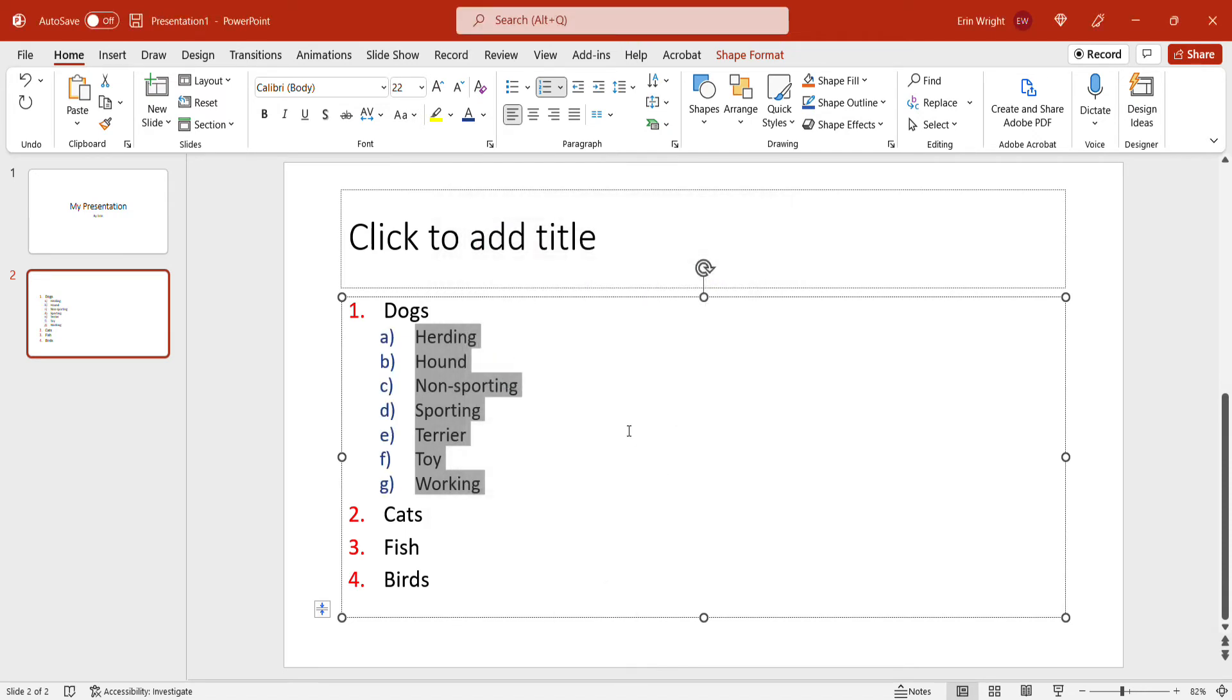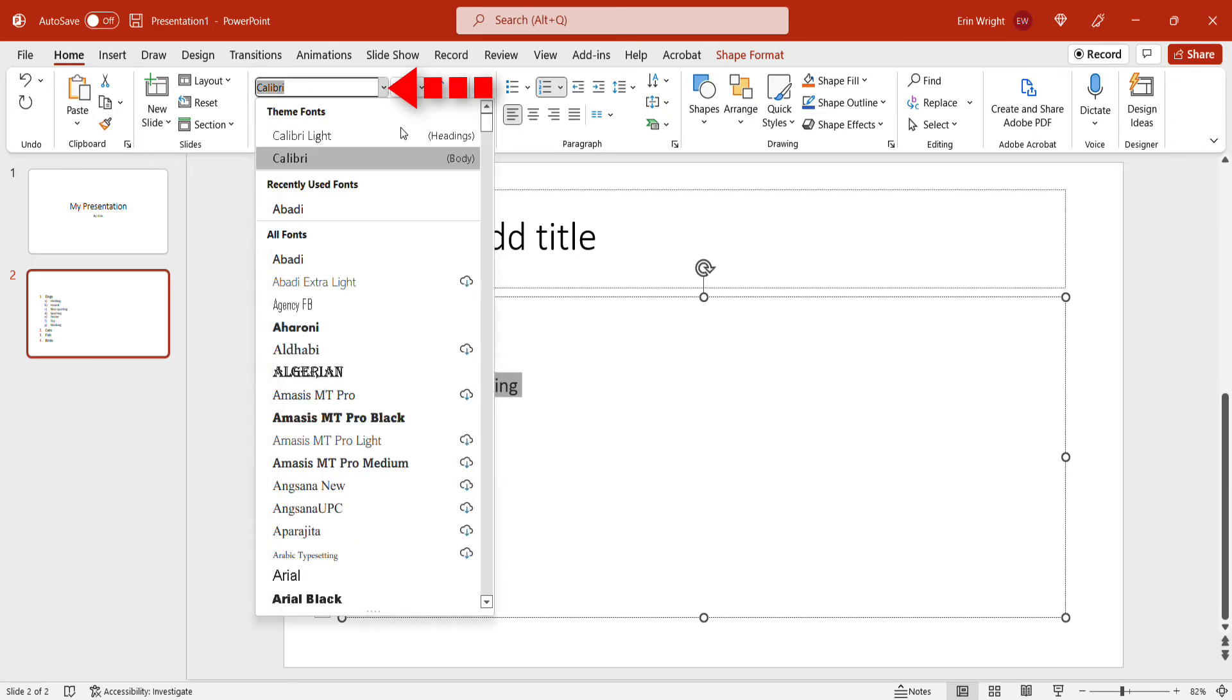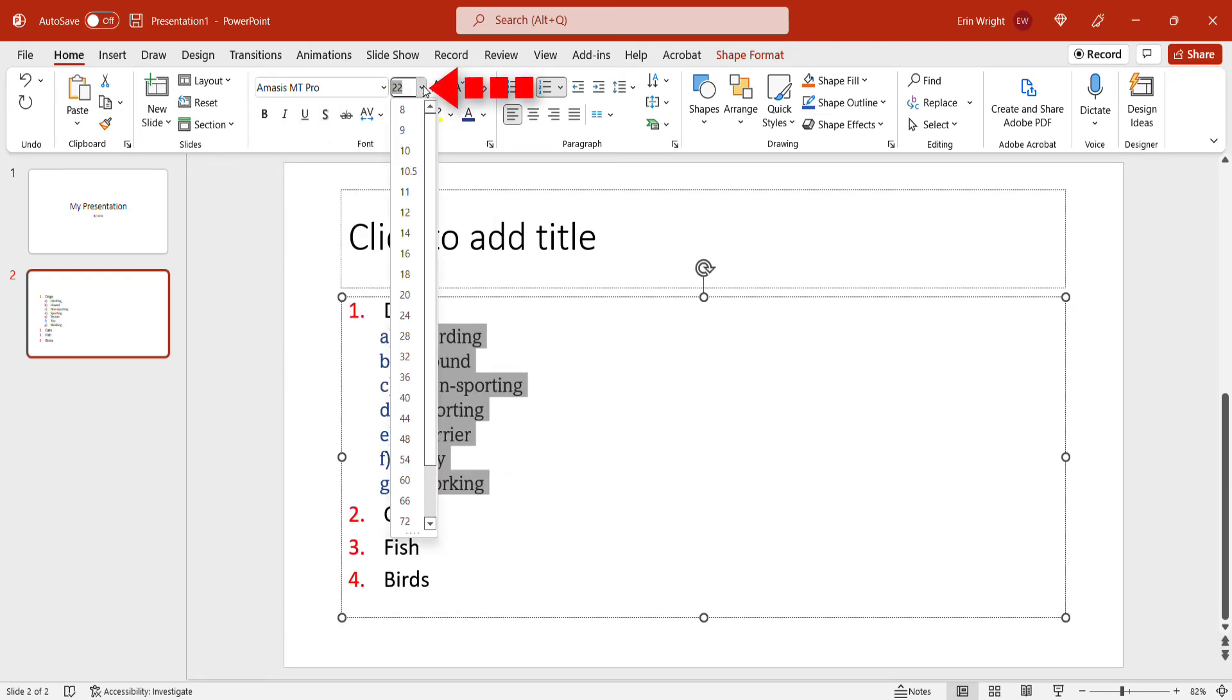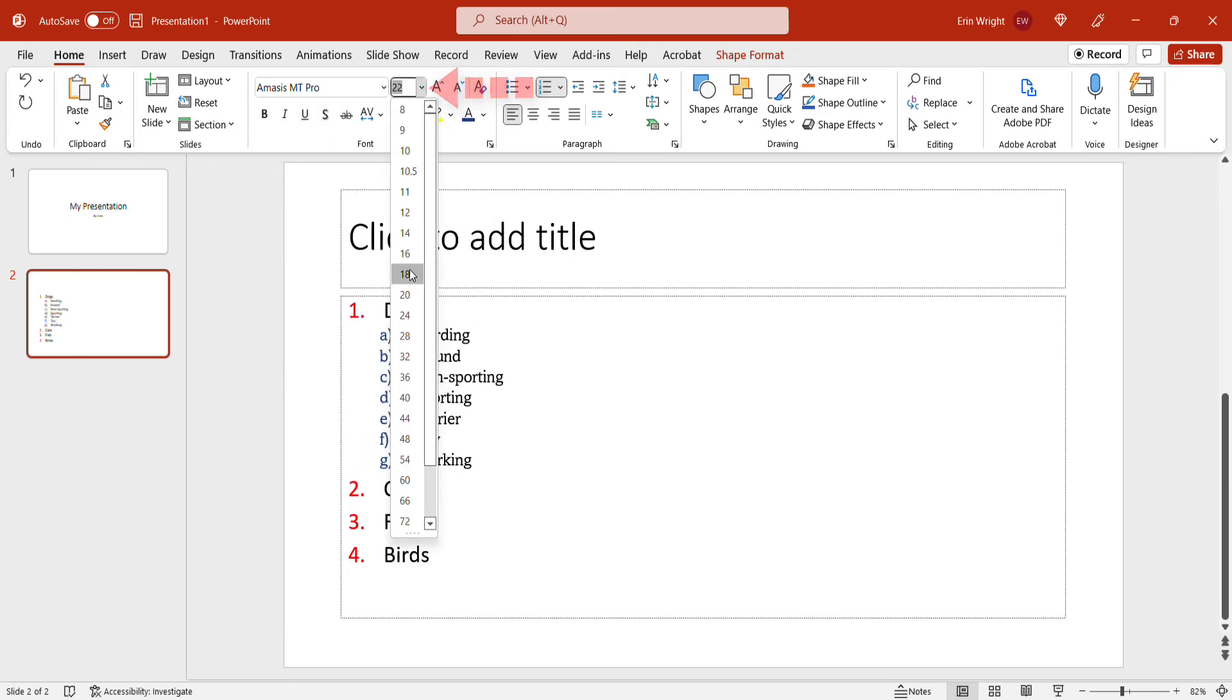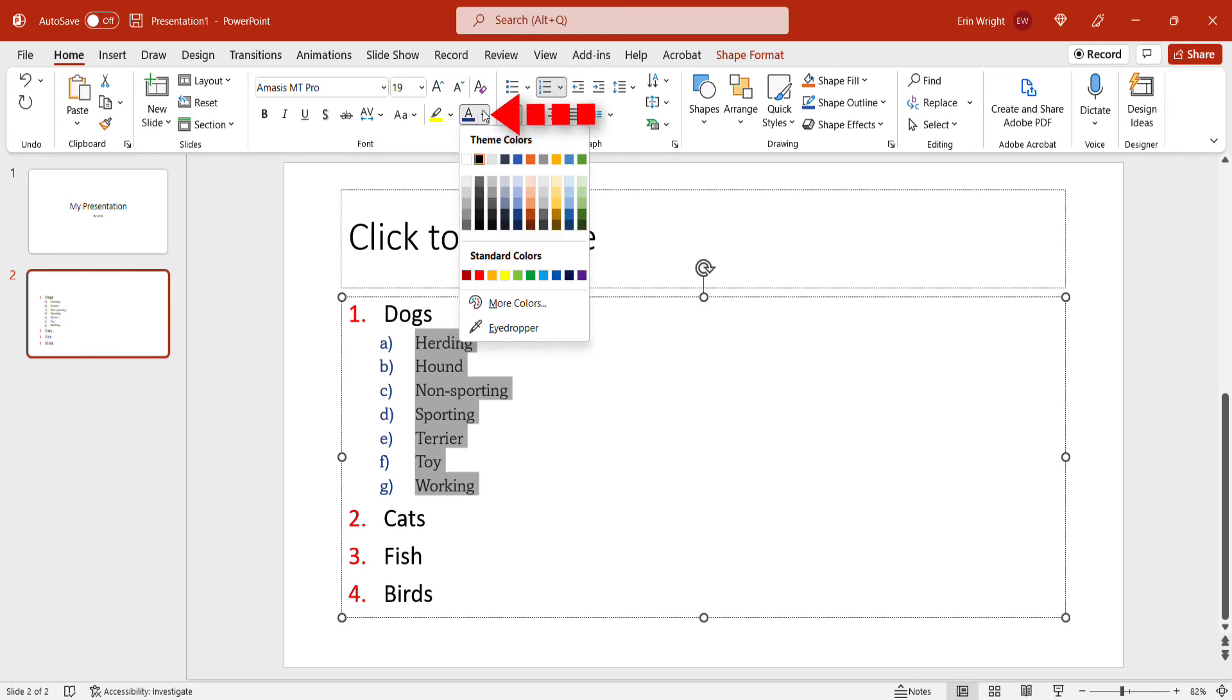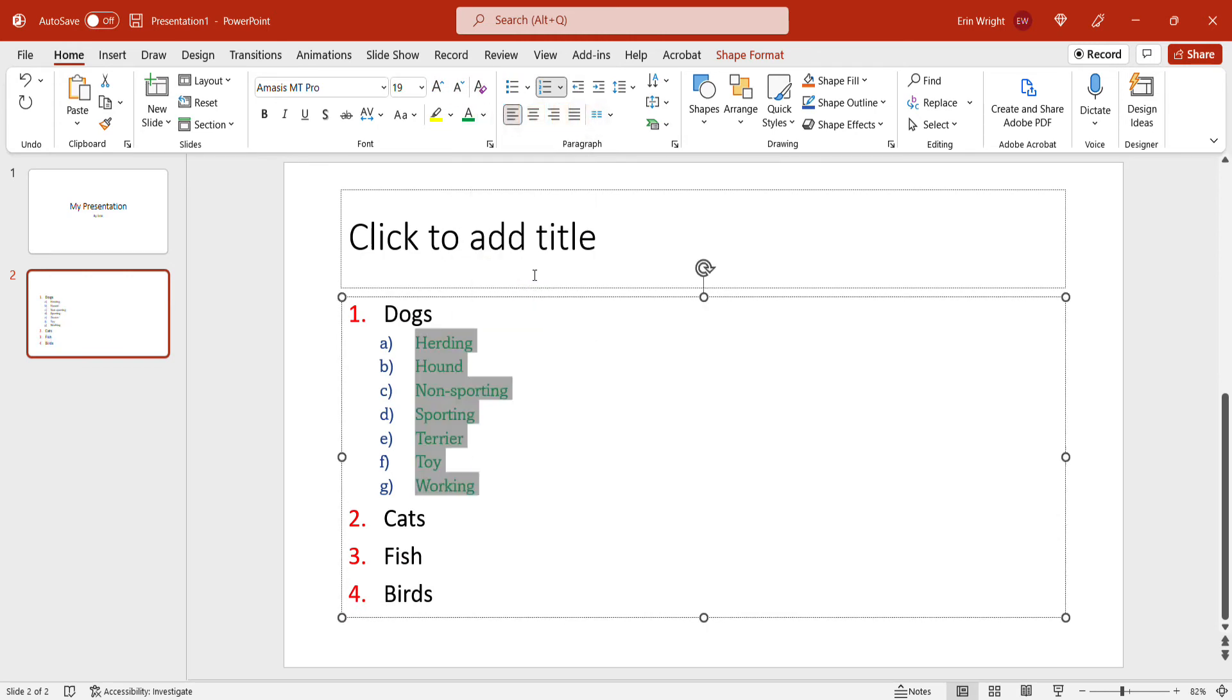In addition, you can also select the list text and then select new appearance options from the Home tab using the Font, Size, and Color menus. Any color previously used in the Bullets and Numbering dialog box will override the color chosen in the Home tab. Therefore, you can have separate colors for the list numbers and list text.